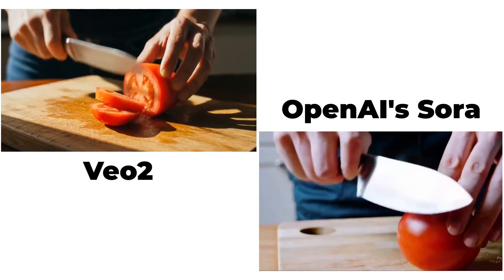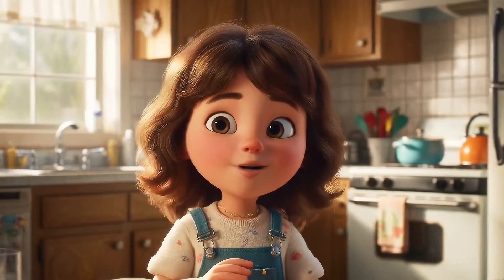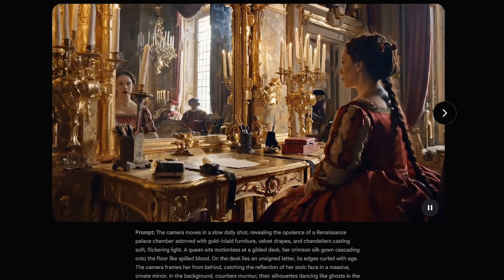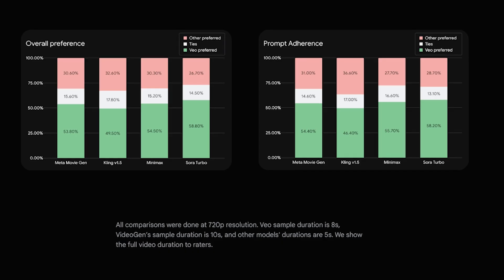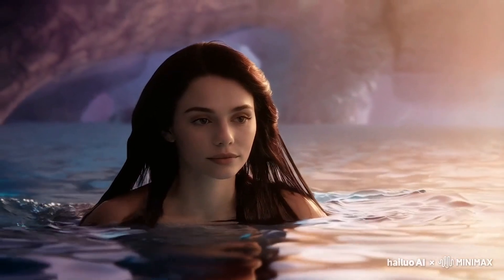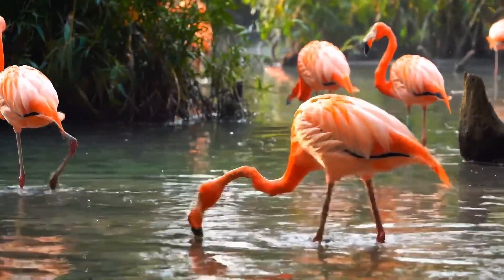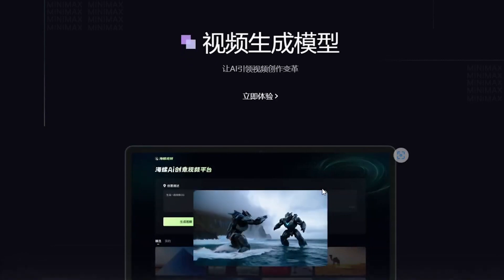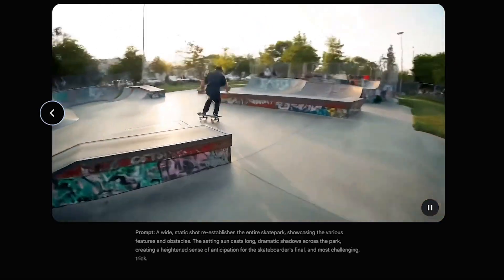So how does VO2 perform against other video creation tools like OpenAI's Sora and other competing models? VO2 is a top contender among video generation tools, especially based on how early users have rated its performance. In a series of tests designed to provide a level playing field, examiners studied videos in 720p resolution to focus on quality and creativity rather than differences in video clarity. VO2's offerings clocked in at 8 seconds, VideoGen's videos stretched to about 10 seconds, while other models kept it to just 5 seconds. VO2's 8-second clips strike a nice balance — long enough to convey a message, and competitive with various user needs in the fast-paced world of video content creation.